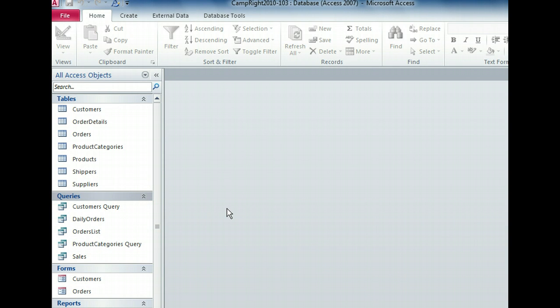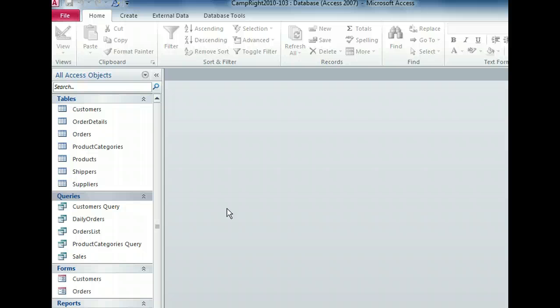Our query objects are once again visible. You can also hide the entire navigation pane if you need the extra space to view your database. The shutter bar open close button is in the upper right corner of the pane. You can use this button to collapse the navigation pane and expand the area you'll use to create tables and other database objects.